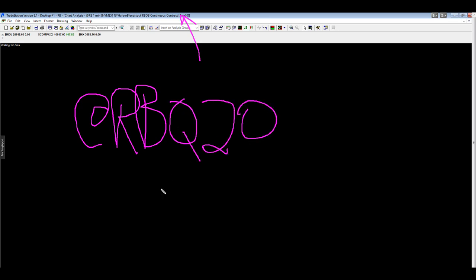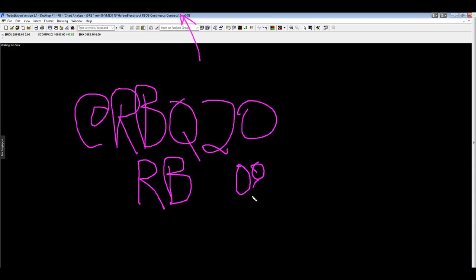Q20. This is in TradeStation. In NinjaTrader, it would be RB 08-20.